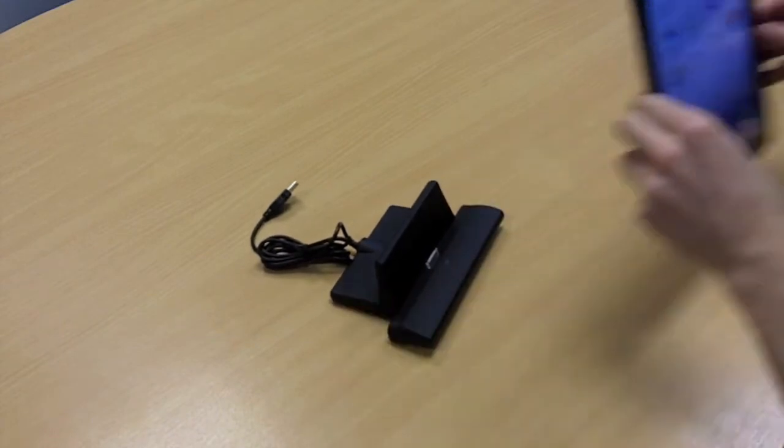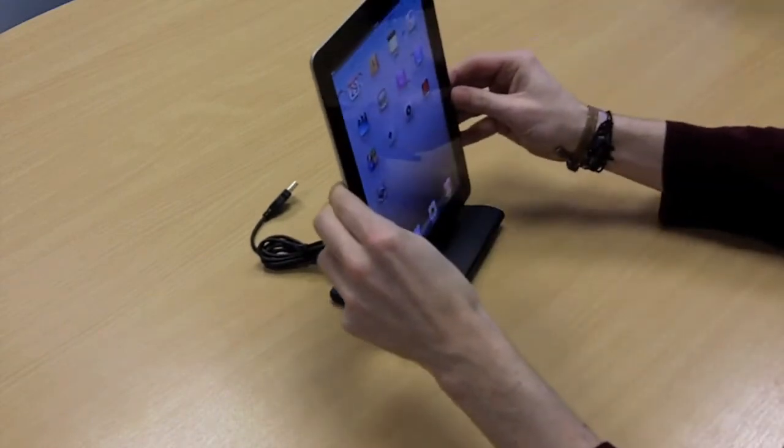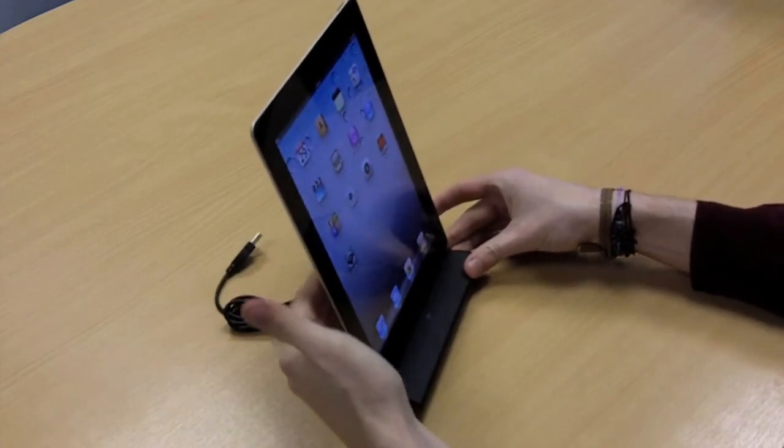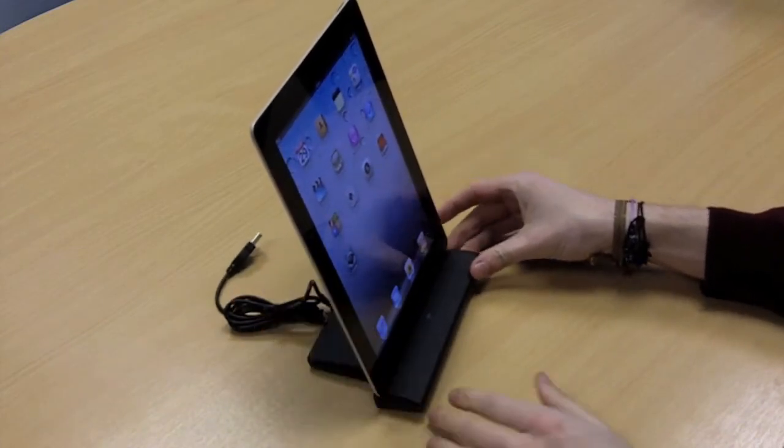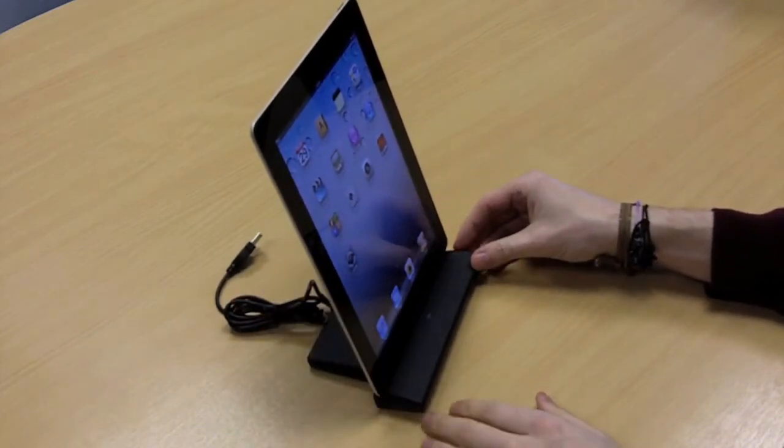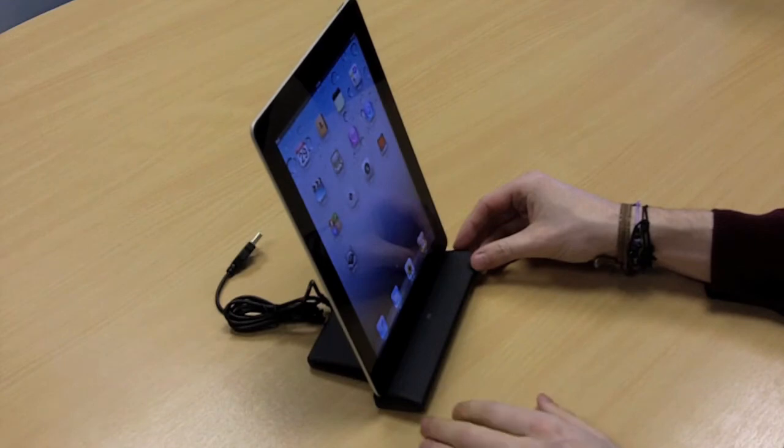When you dock your iPad 2 you'll notice that it's held at a slight angle. This is to give you a better viewing angle which makes it perfect if you're using FaceTime, browsing the internet or playing games on your iPad 2.